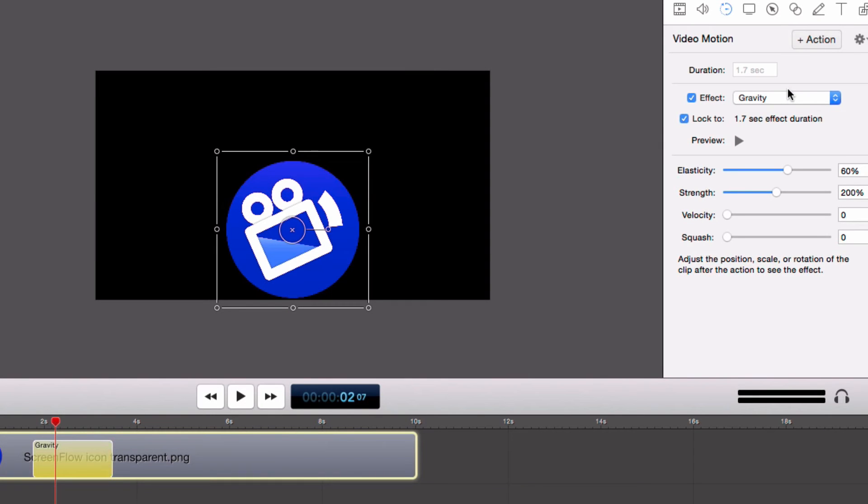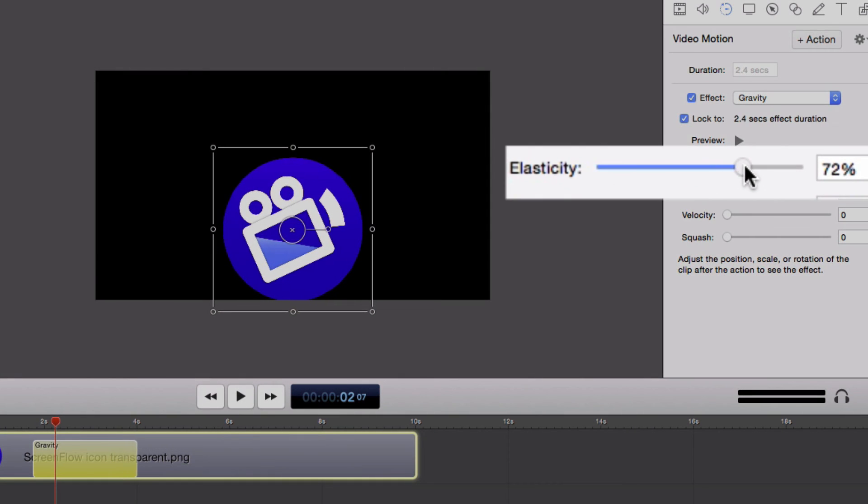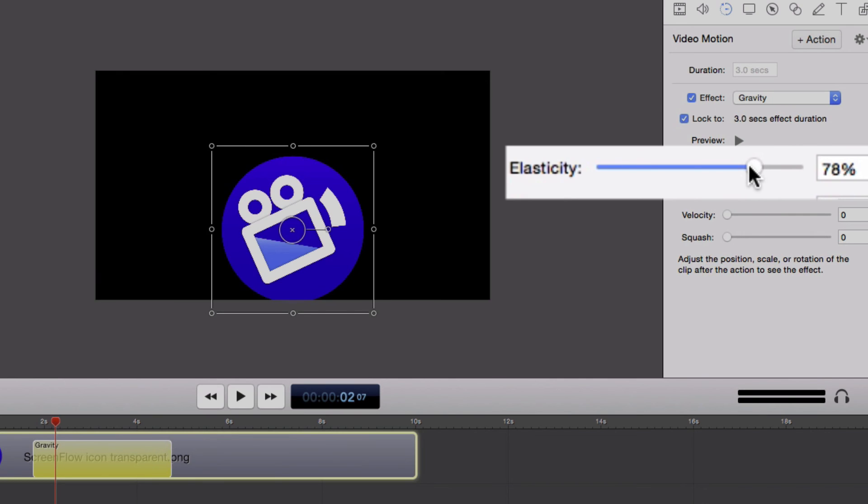ScreenFlow will automatically apply this animated motion to your media. You can edit the motion by changing the elasticity, the strength, velocity, and the squash. Each of these will apply a different effect to the motion. I'm going to make it have more elasticity by pulling the elasticity slider to the right.